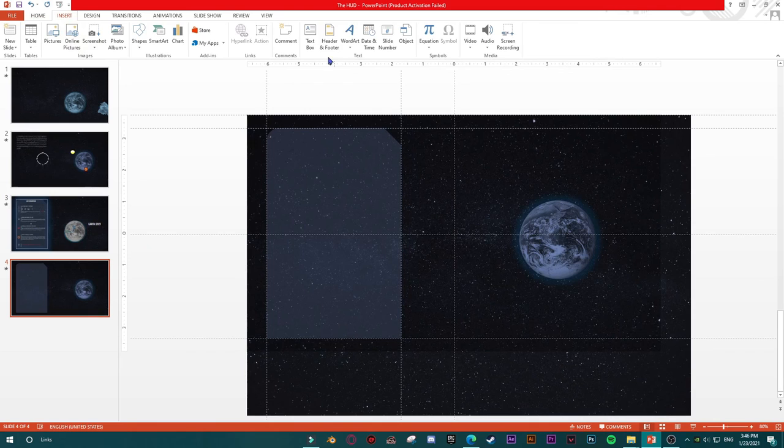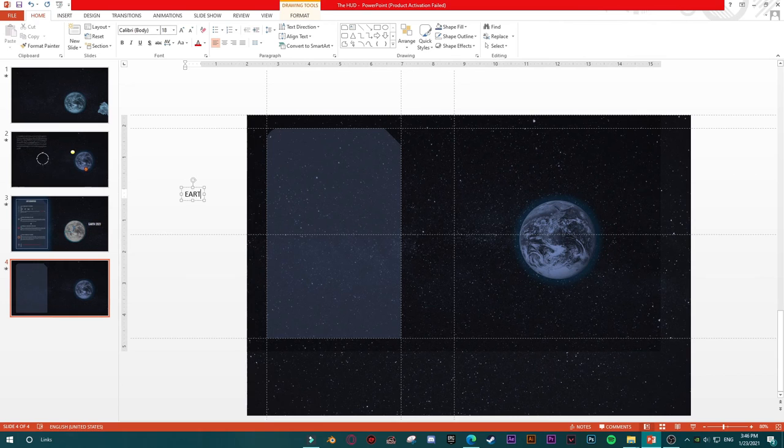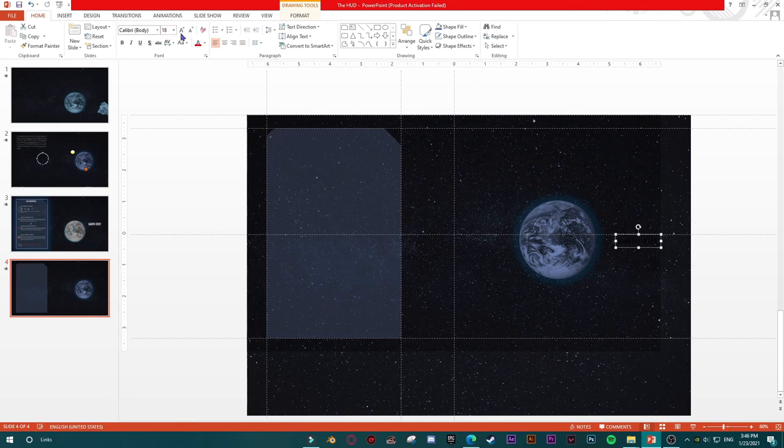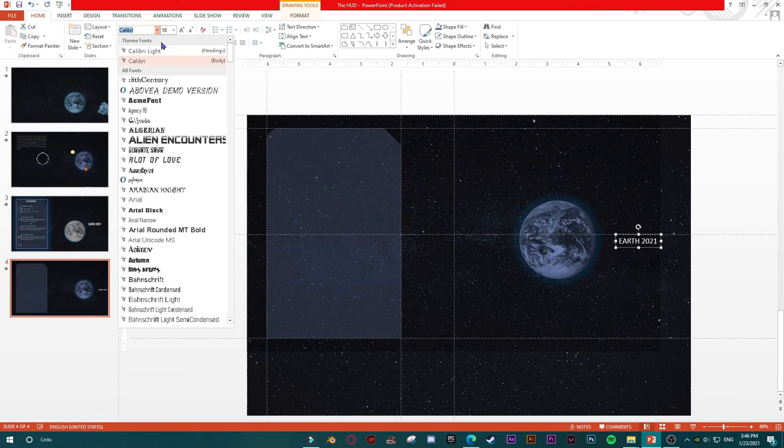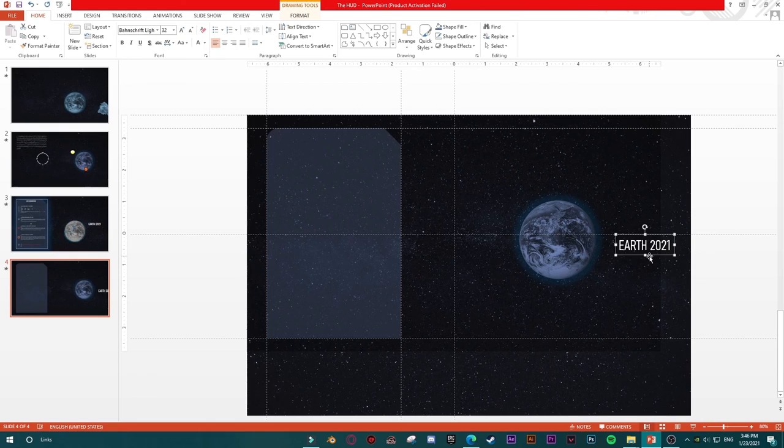First one is 2021. Let's go into insert, insert text box, and type 'Earth 2021.' Move it here, give it a white color, then change the font. Resize it a bit. This would be our Earth 2021 title.